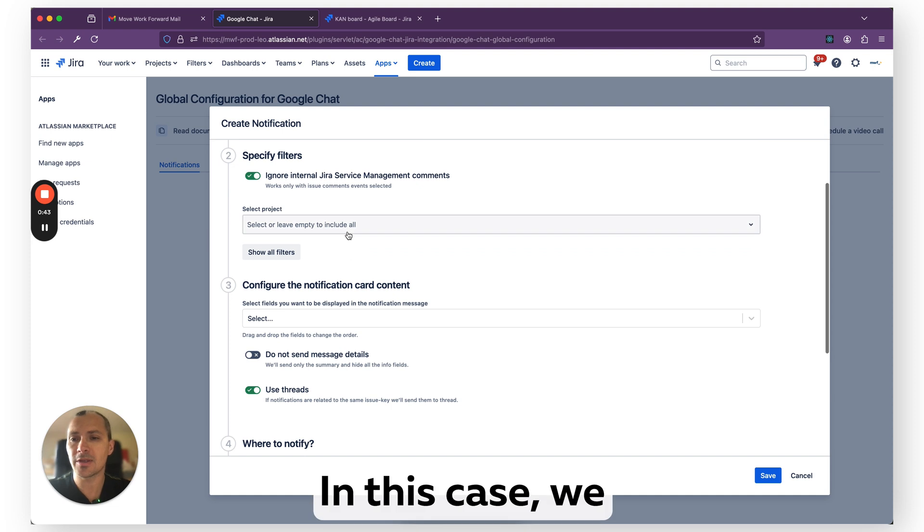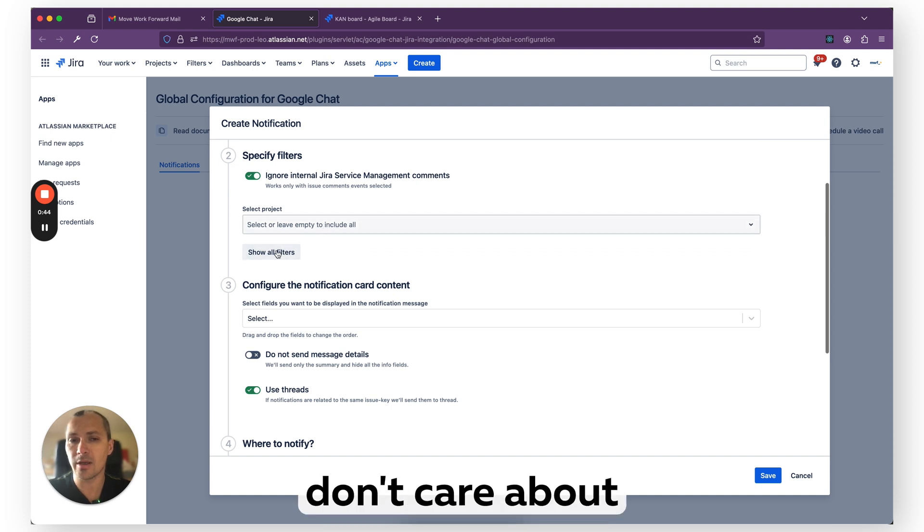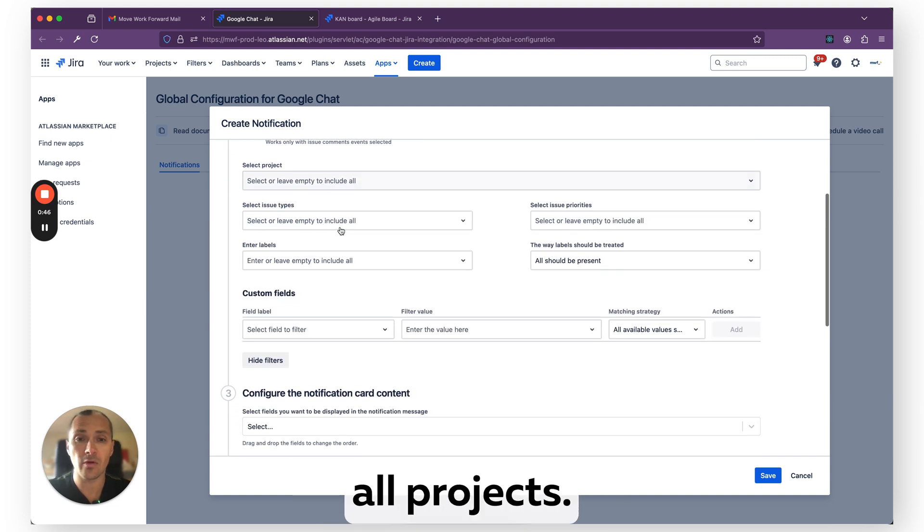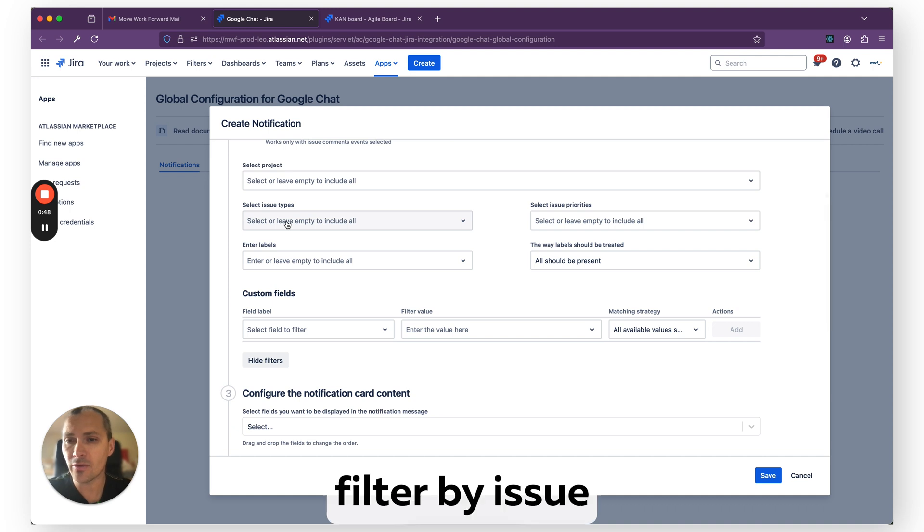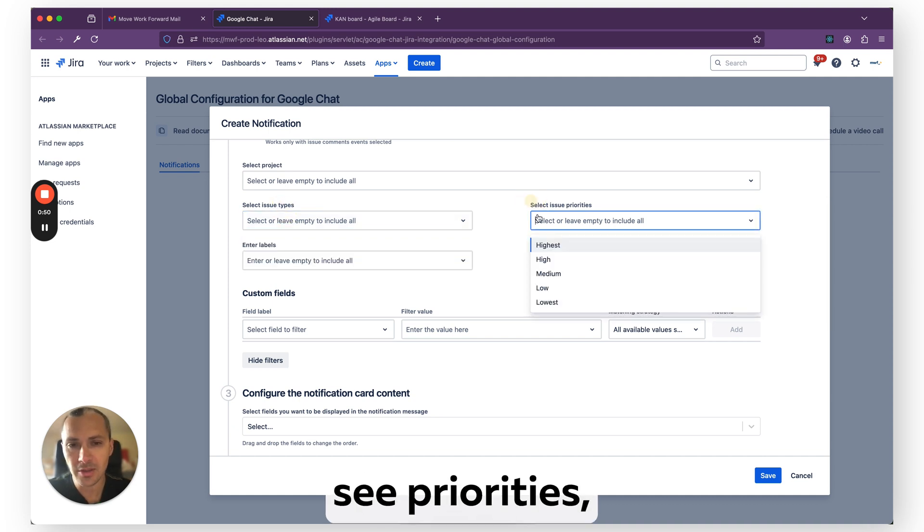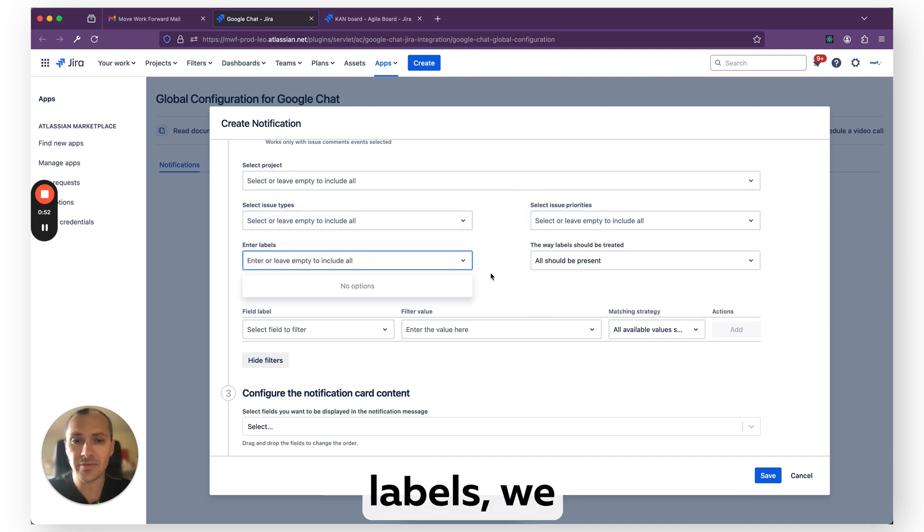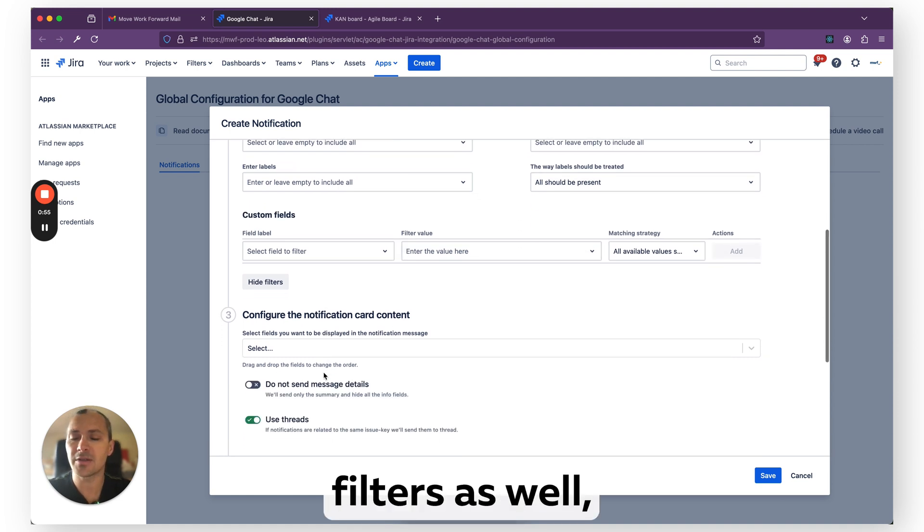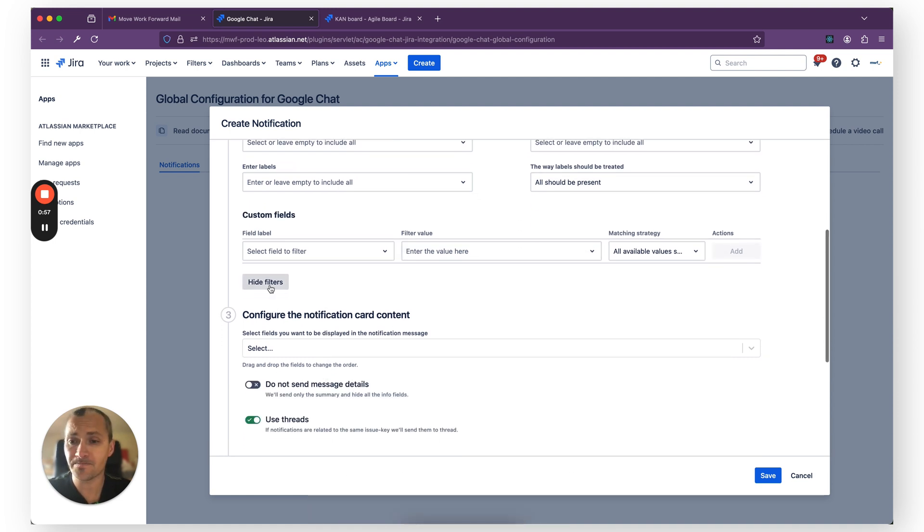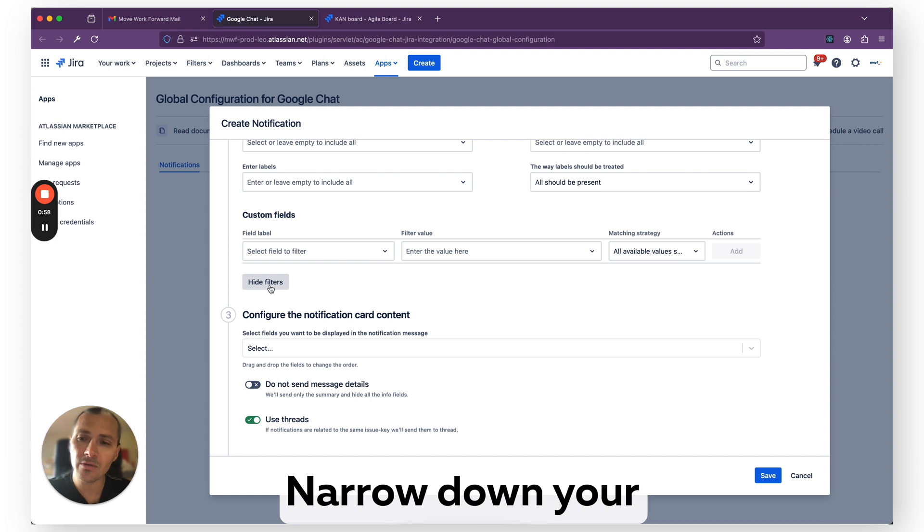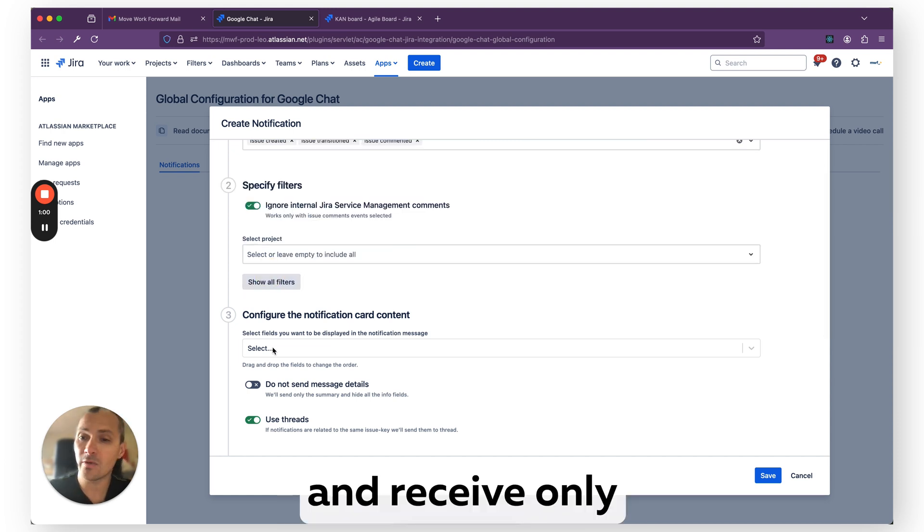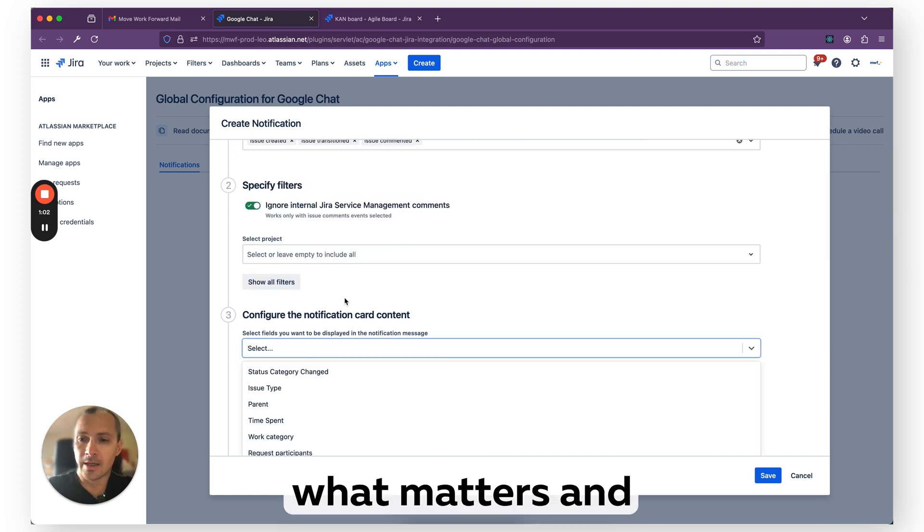In this case, we don't care about any filters. We want to have it for all projects. Of course, we can also filter by issue types as we see, priorities, labels. We can add labels and so on, and custom filters as well, which basically helps you to narrow down your notifications and receive only what matters.